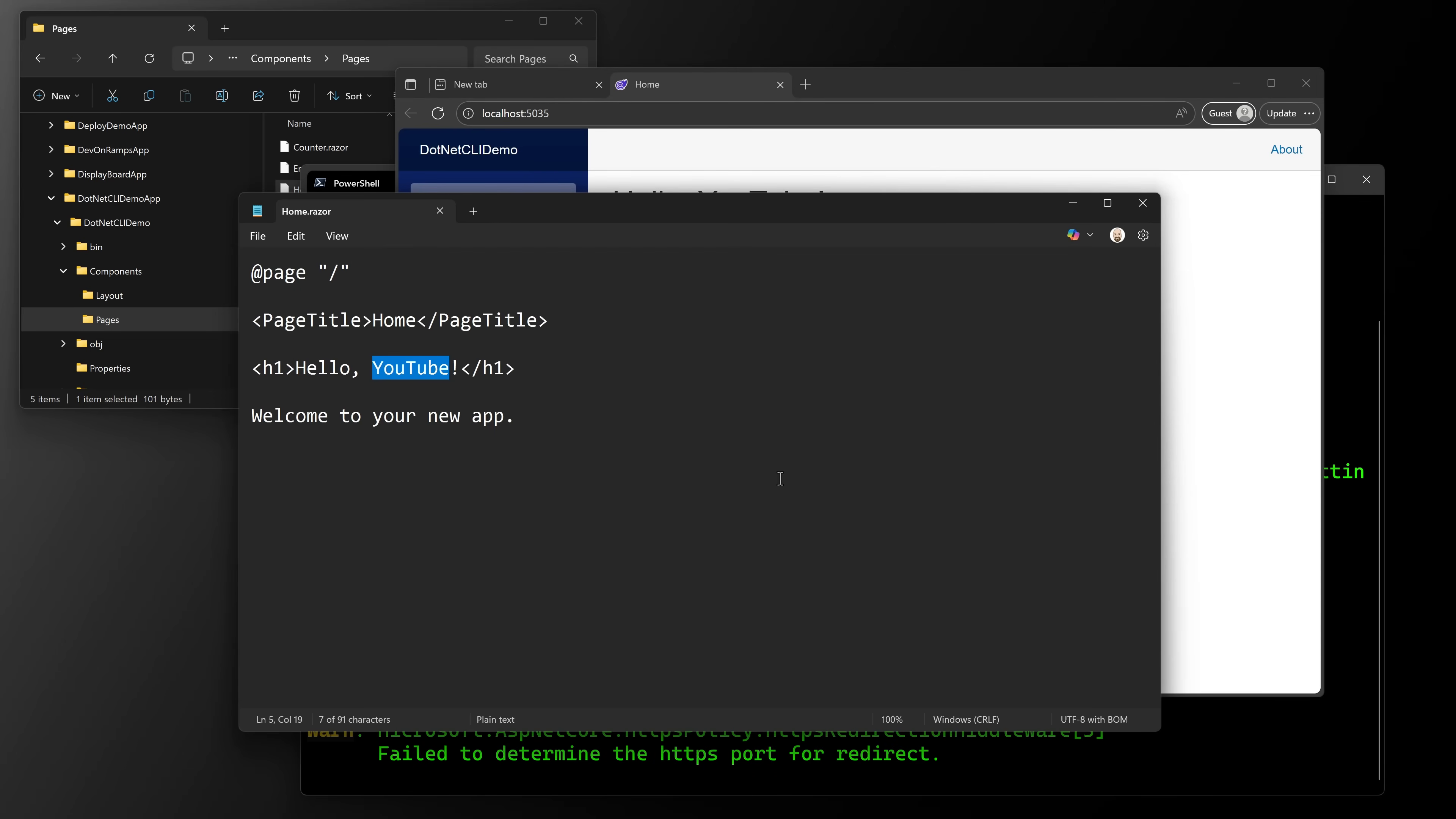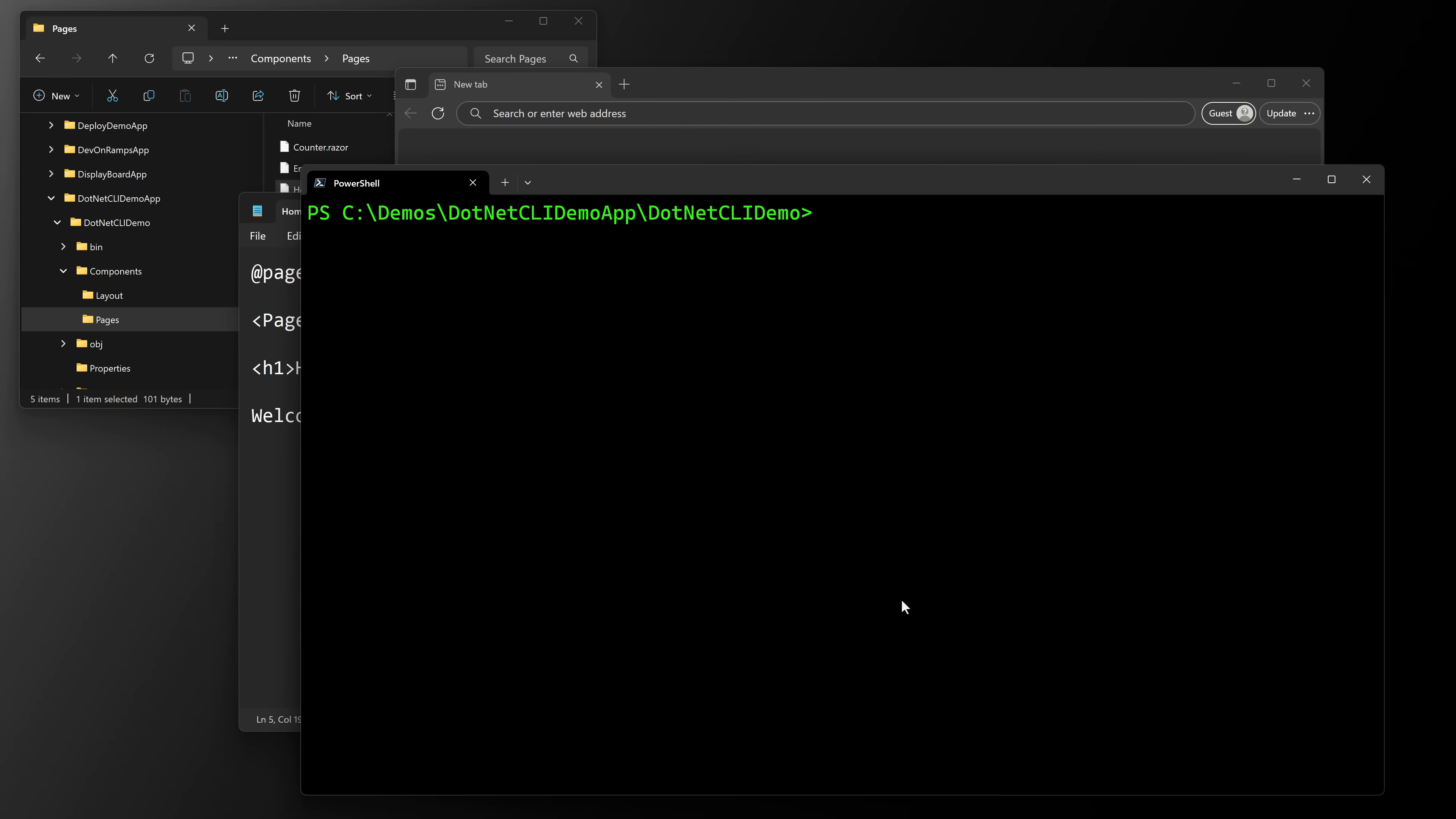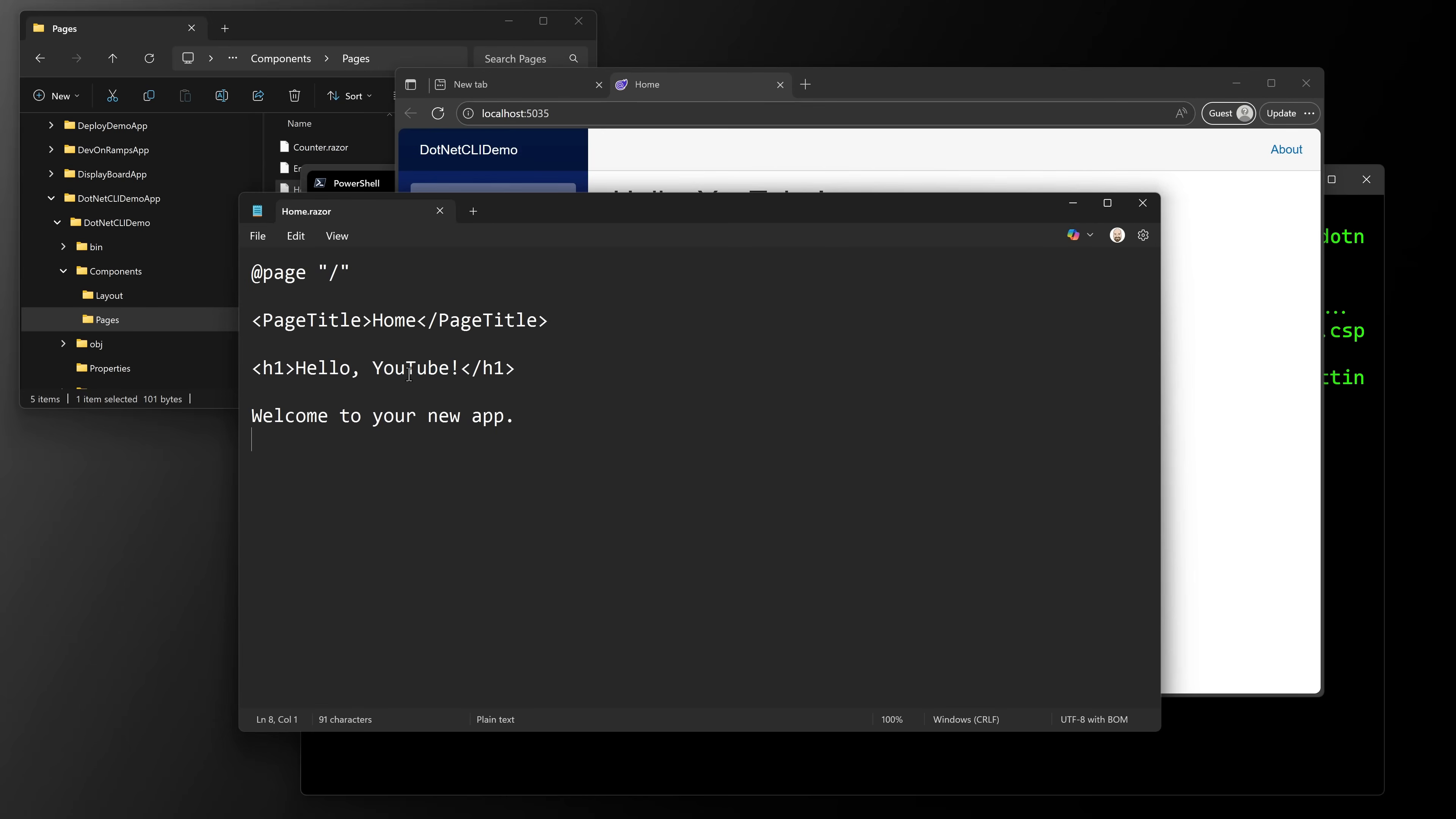Now, if I want to change it back and say hello world, it's not going to change until I do a restart, right? Well, that's where the next command comes in. Let's close us out. And we're going to say dotnet watch instead of run. We can say dotnet watch. Now we've got hot reload enabled on the command line. It says hello YouTube, right?